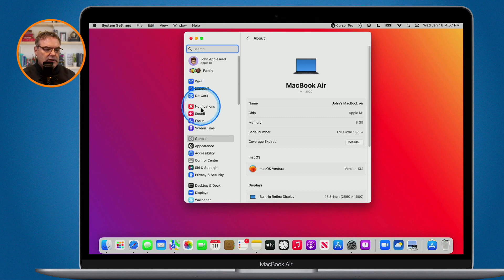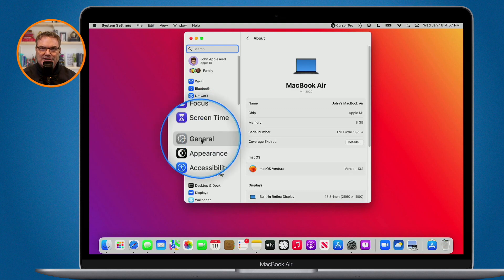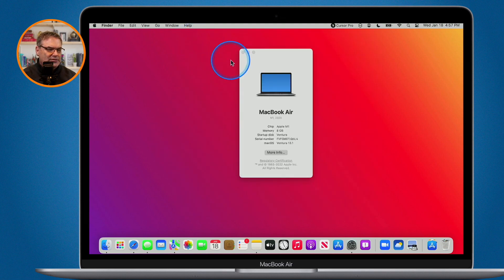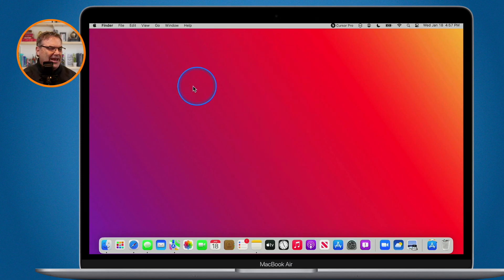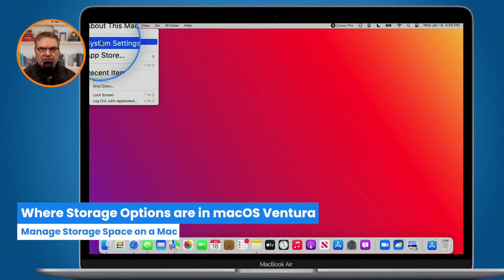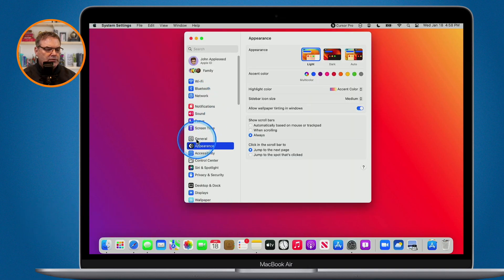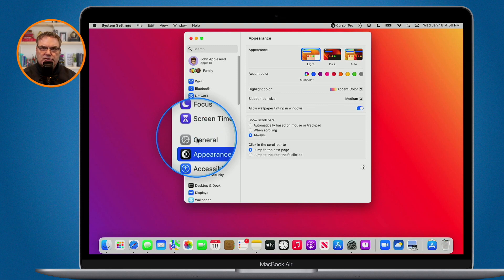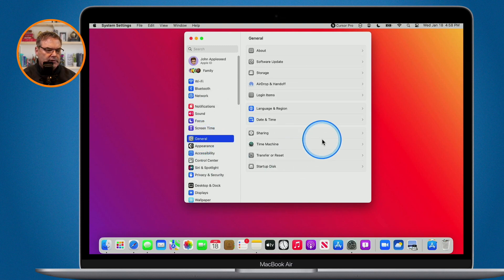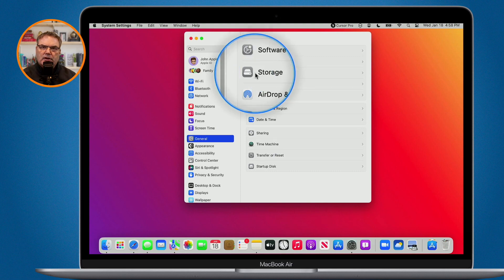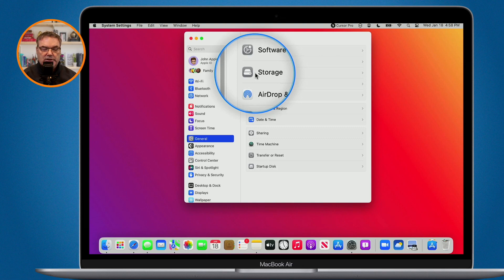We now manage all of our different storage options in the Settings app. Where this is located is in General. An easier way to get to this is to go up under the Apple menu, go over to System Settings, and then go over to General. Under General, what you're going to see is Storage — this is where we can manage all of our storage. Let's go ahead and click on this and see all these different options.